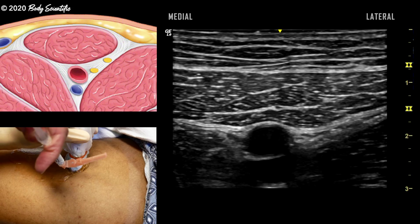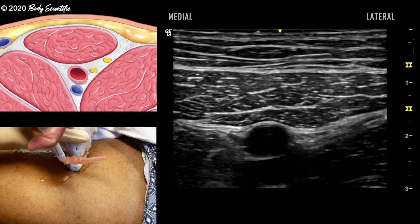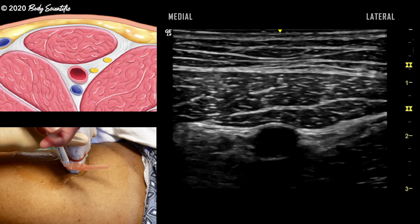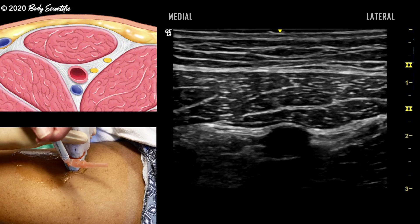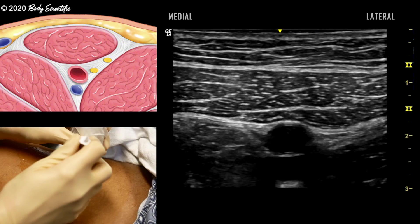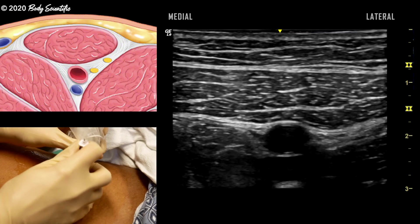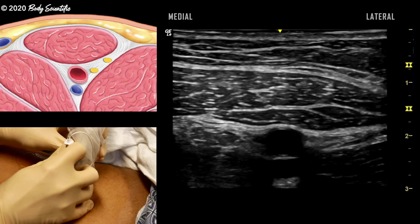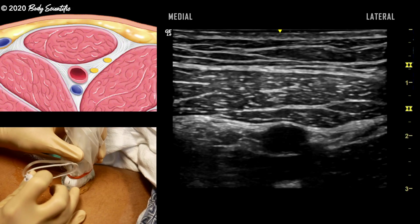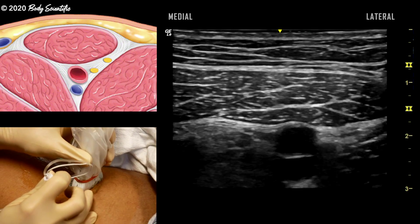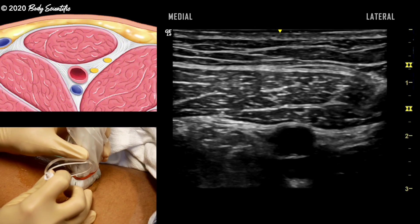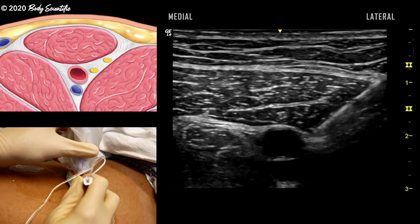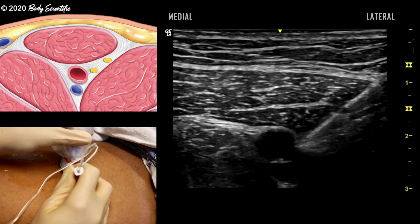The skin is numbed with lidocaine prior to insertion of the block needle. An in-plane insertion of the block needle from lateral to medial is demonstrated here. The needle is visualized carefully as it punctures through the fascia of the sartorius.